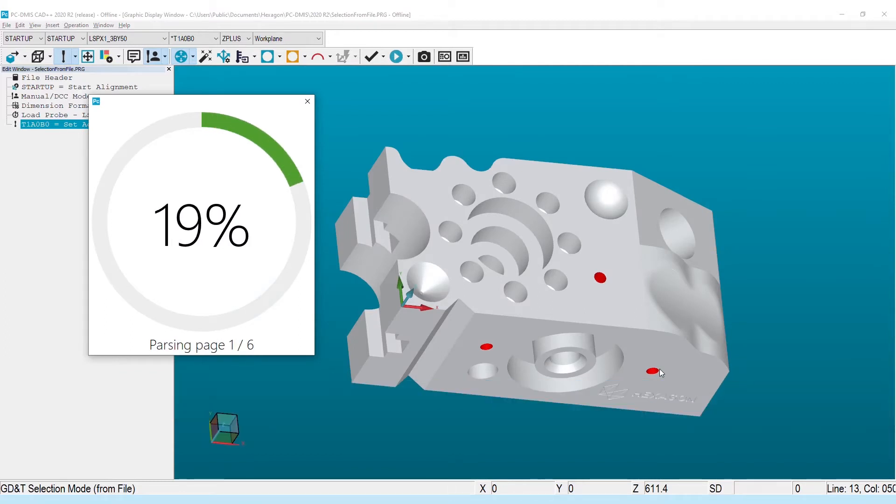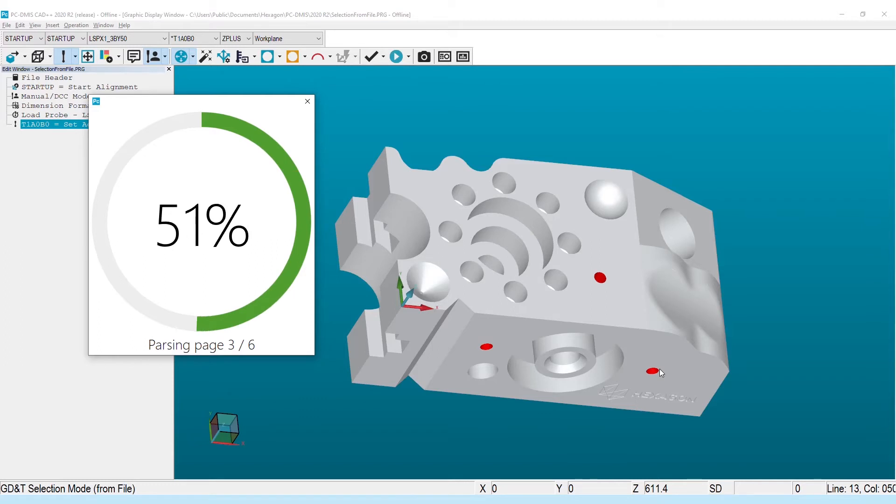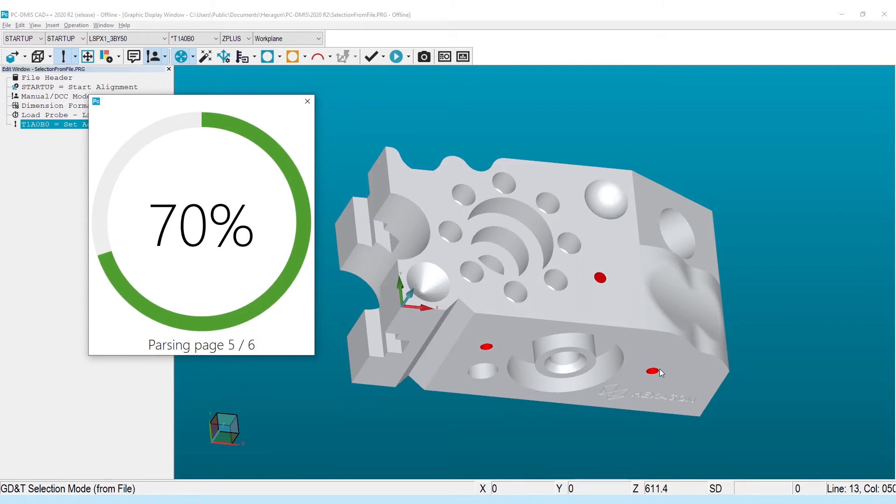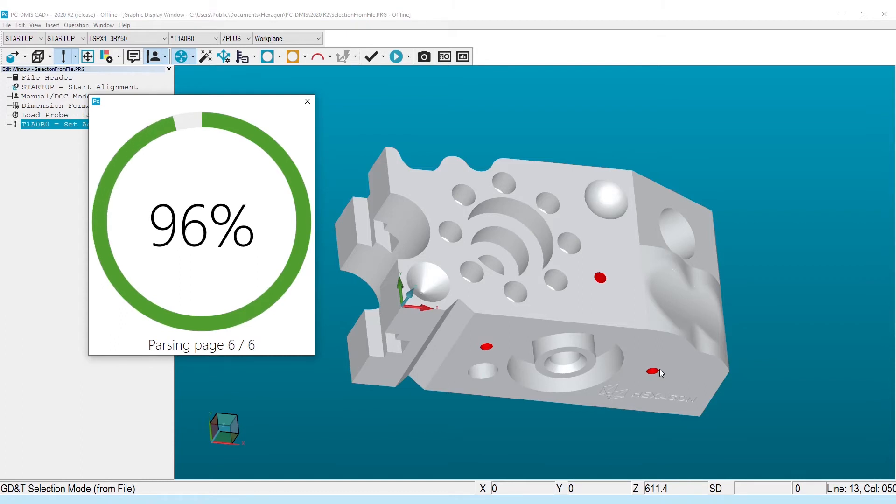This step, which converts the print to selectable characteristics, has also been improved. By leveraging industry best practices and some very clever work by the PCD-MIS development team, you should see improvement to the time it takes to process these larger prints.